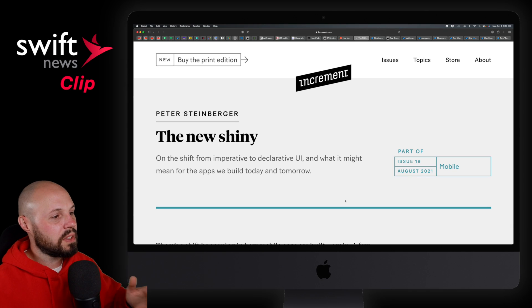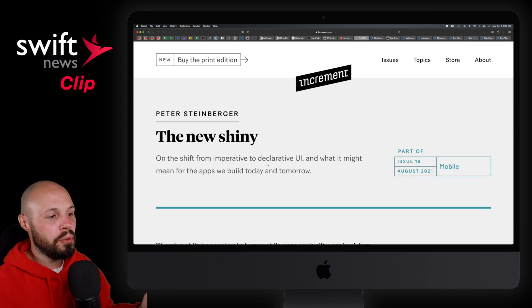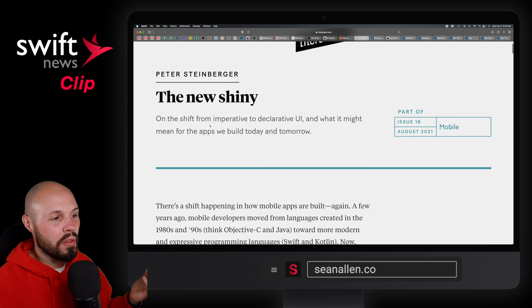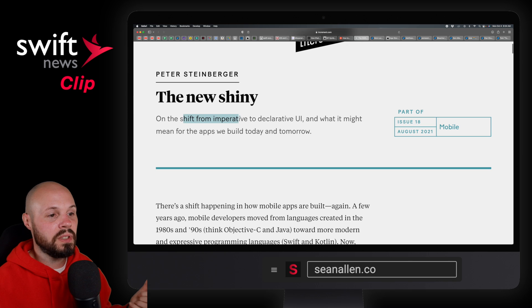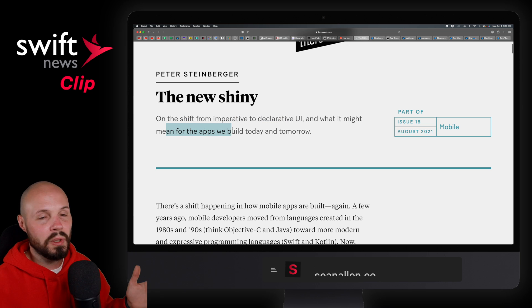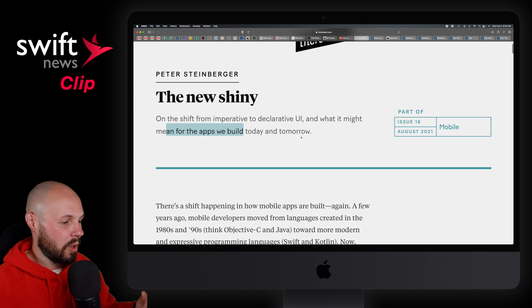Next up, I have an article from Peter Steinberger, 'The New Shiny.' This is on the shift from imperative to declarative UI and what it means to build the apps of today and tomorrow.